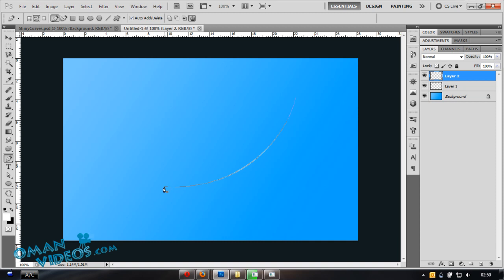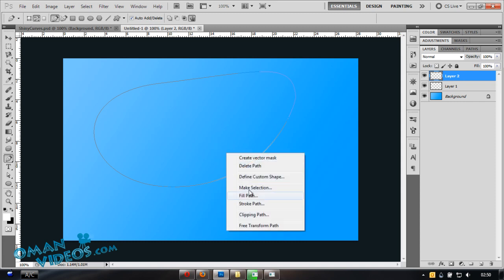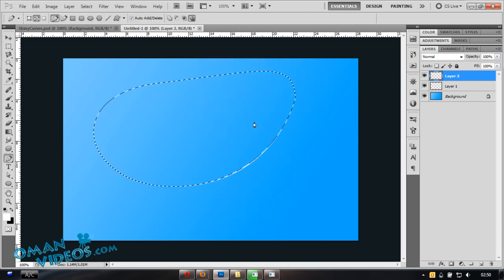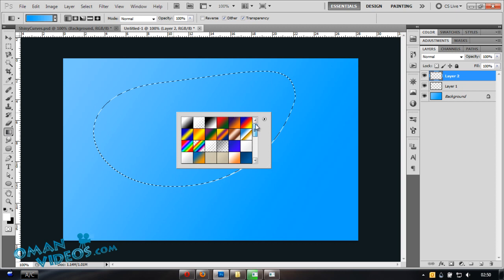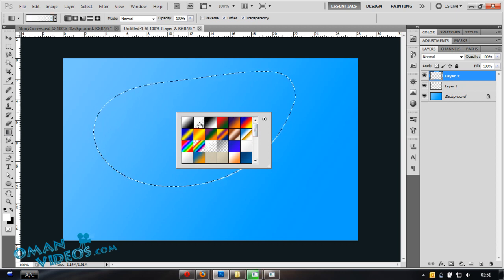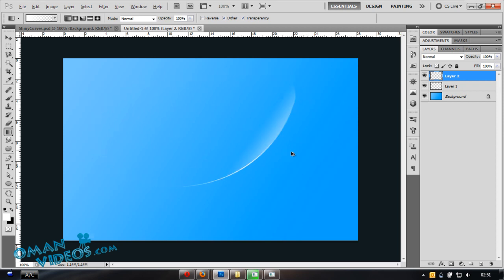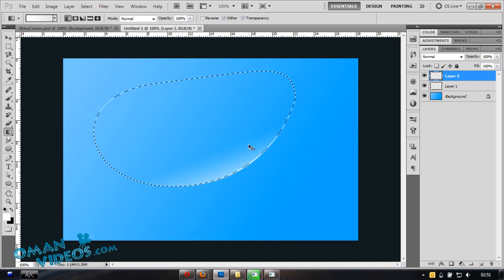Create a new layer and continue the curve by clicking the last point and completing the shape into a closed loop. Then right-click and select Make Selection with zero pixel feather. Switch to the Gradient Tool, select white to transparency, and drag from the outer edge inward — don't drag too far or you'll see a cut mark.